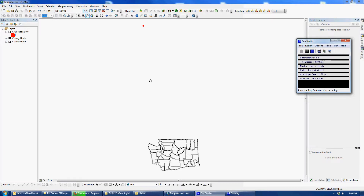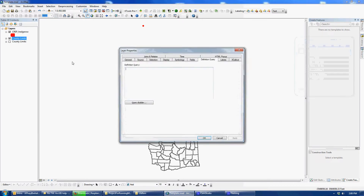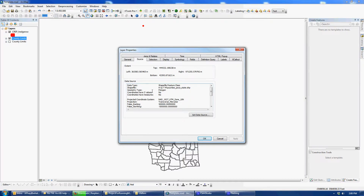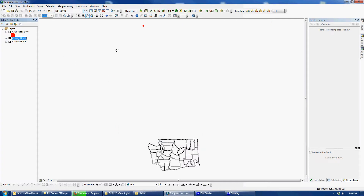How I do this is I bring them both in — bring one file that I actually know the projection of. This is my county limits and it's in Projection NAD UTM Zone 10, and that one's projected correctly. This red one, the CREP Red Roller, is not.